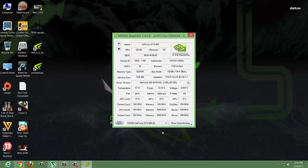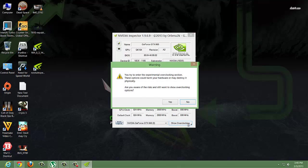To overclock the GPU, click on 'Show Overclocking.' After that, it will give you a warning regarding overclocking.